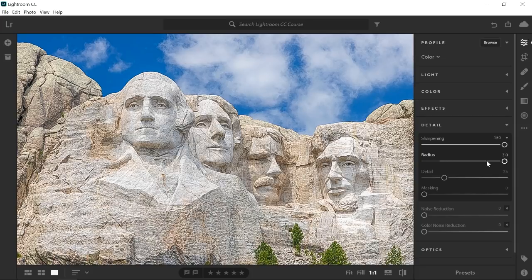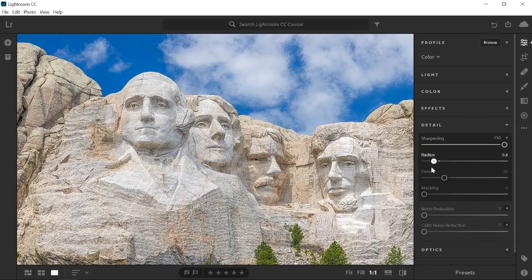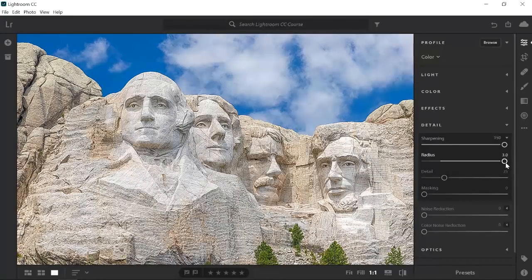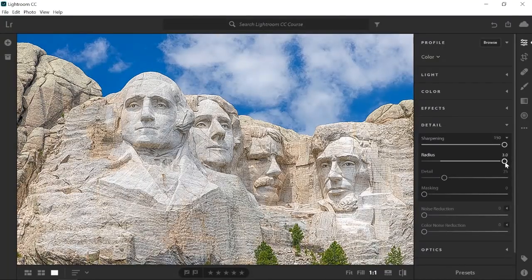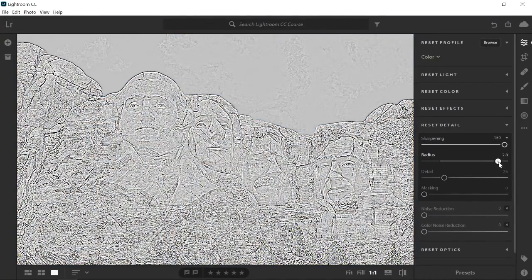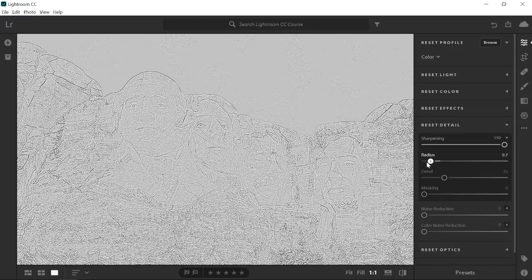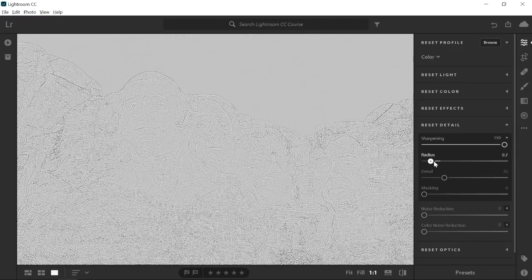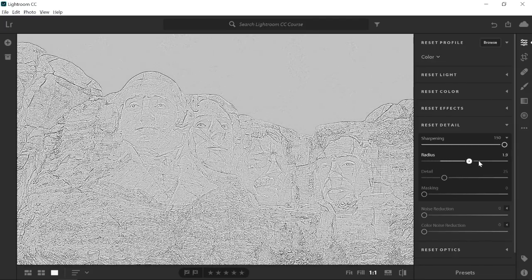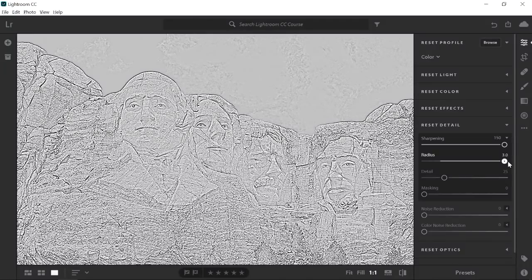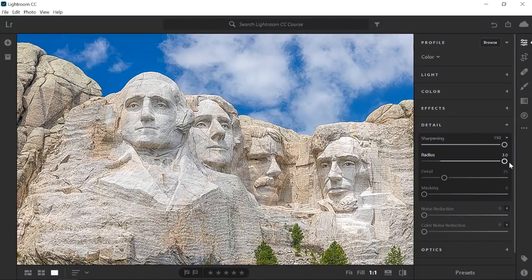The radius slider controls the thickness of the edge where the contrast is applied. Lower values give you a thinner edge, while larger values give you a thicker edge. As you drag the slider, you can hold Alt on Windows, Option on the Mac to get an overlay to better see the adjustment. I'll keep the radius slider at its maximum setting.